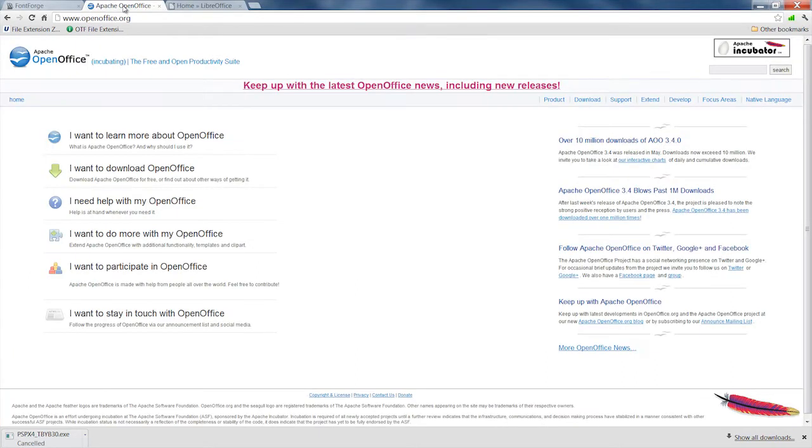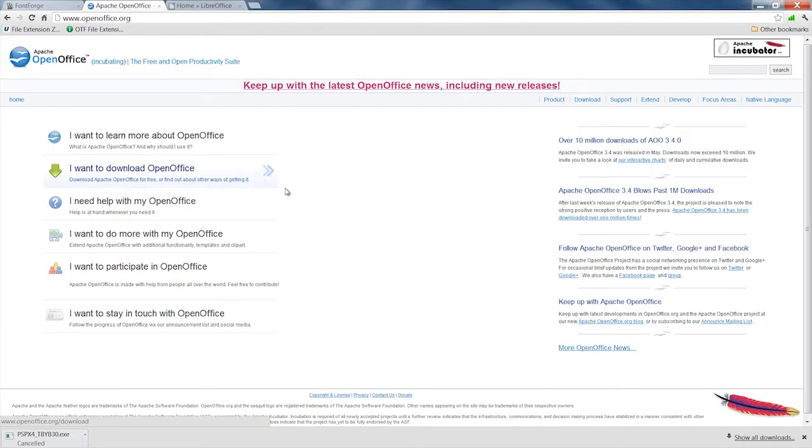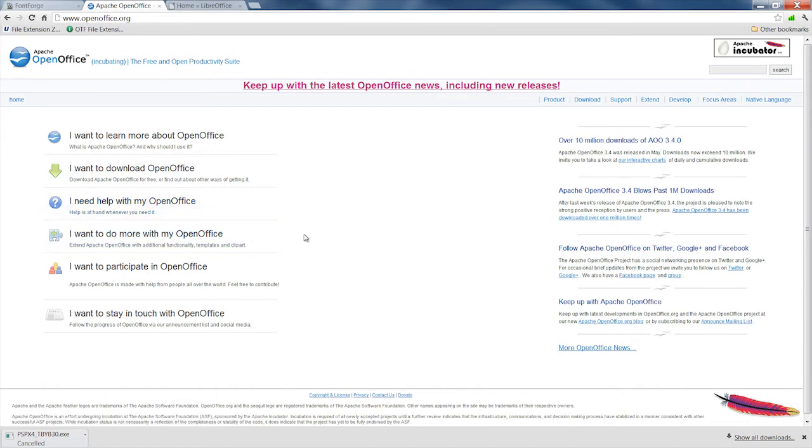But it could also be an open document formula template by Oracle's OpenOffice Suite or by LibreOffice OpenOffice Suite. It's an open document format that contains formulas. It's used for creating formulas for spreadsheets.